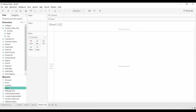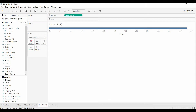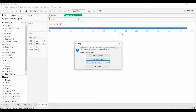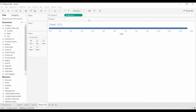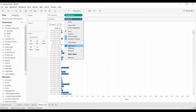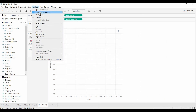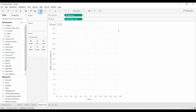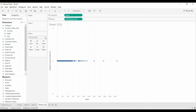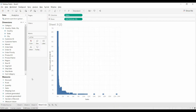Now we all know that for a histogram you can just bring sales onto the column, then bring order ID to the row, change that to a measure with a distinct count, turn off the aggregate functions, and change this to bar. And so now you've got a histogram.